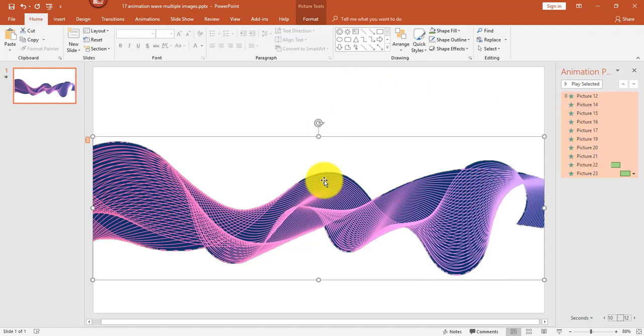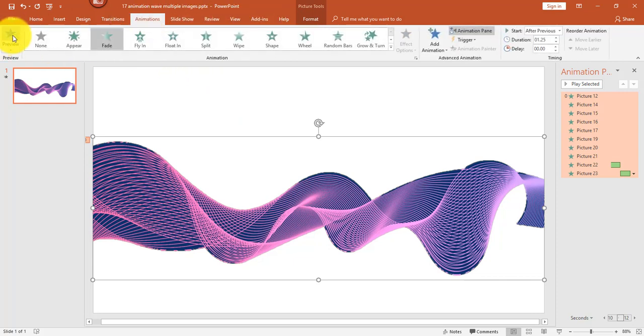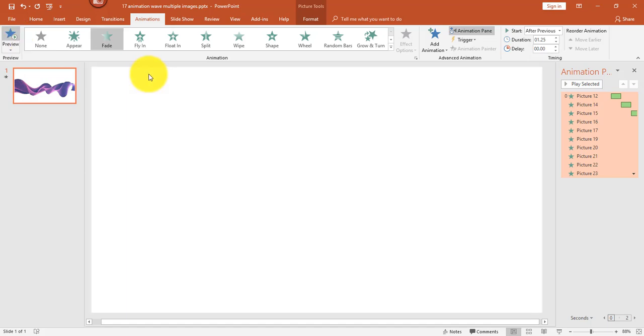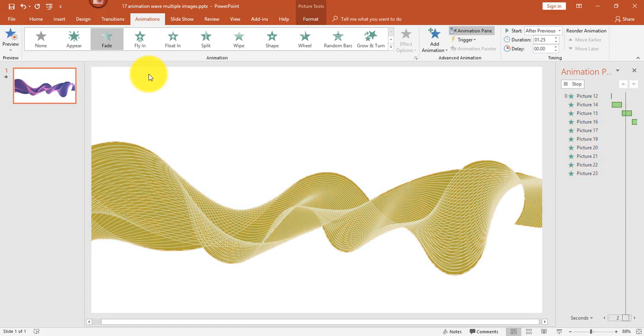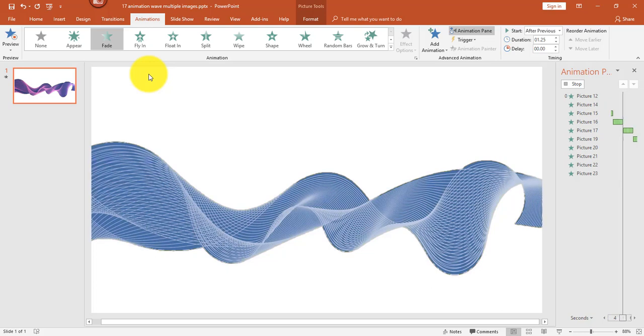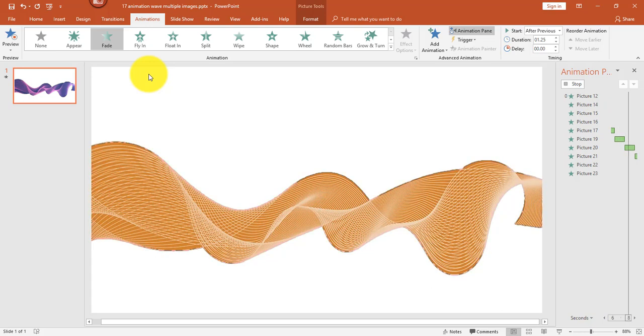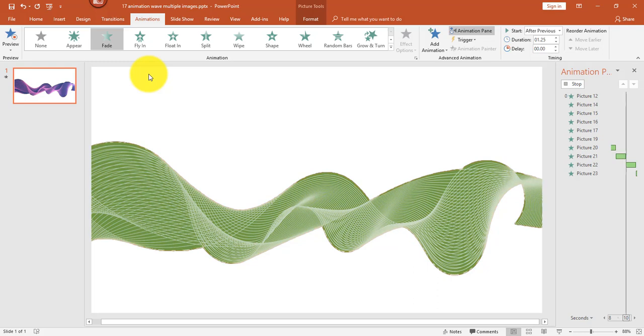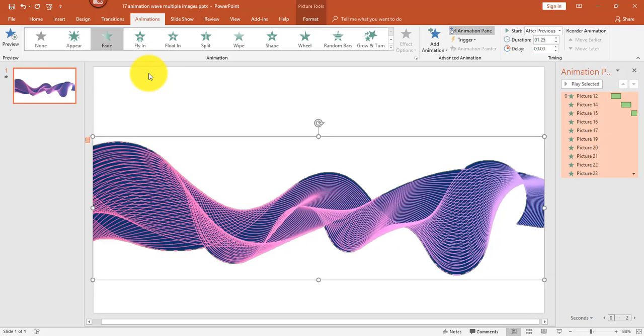Let's give a preview and see how it looks before we add the music. I'm going to click Animations, Preview. It's looking pretty good, and I just need to make a couple more changes.